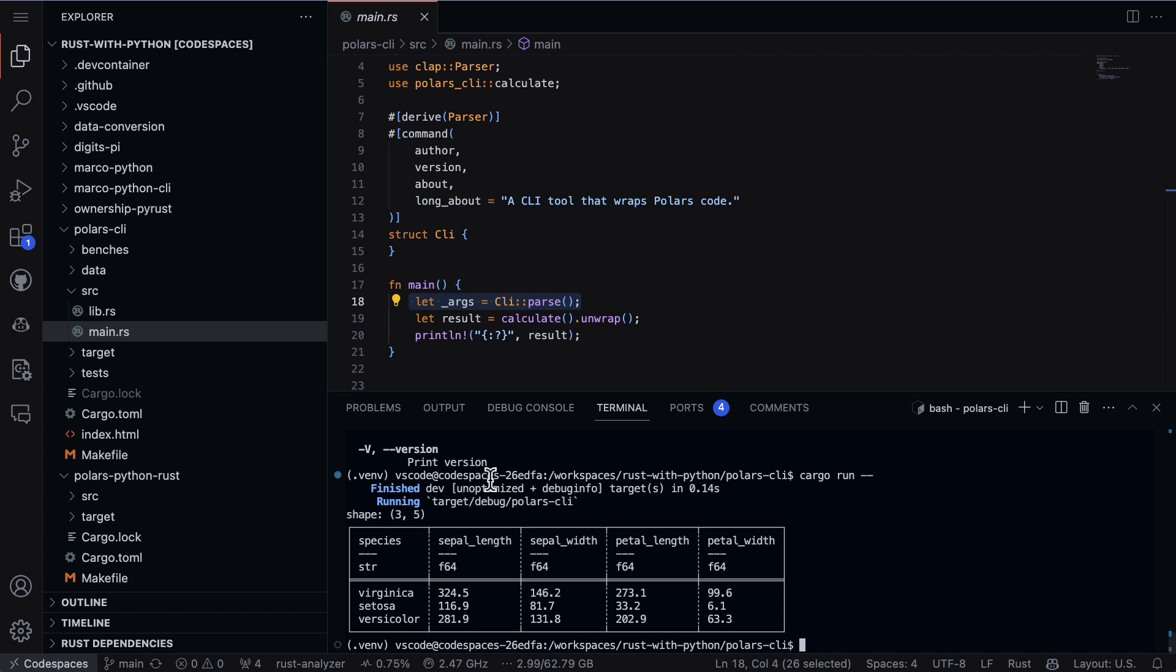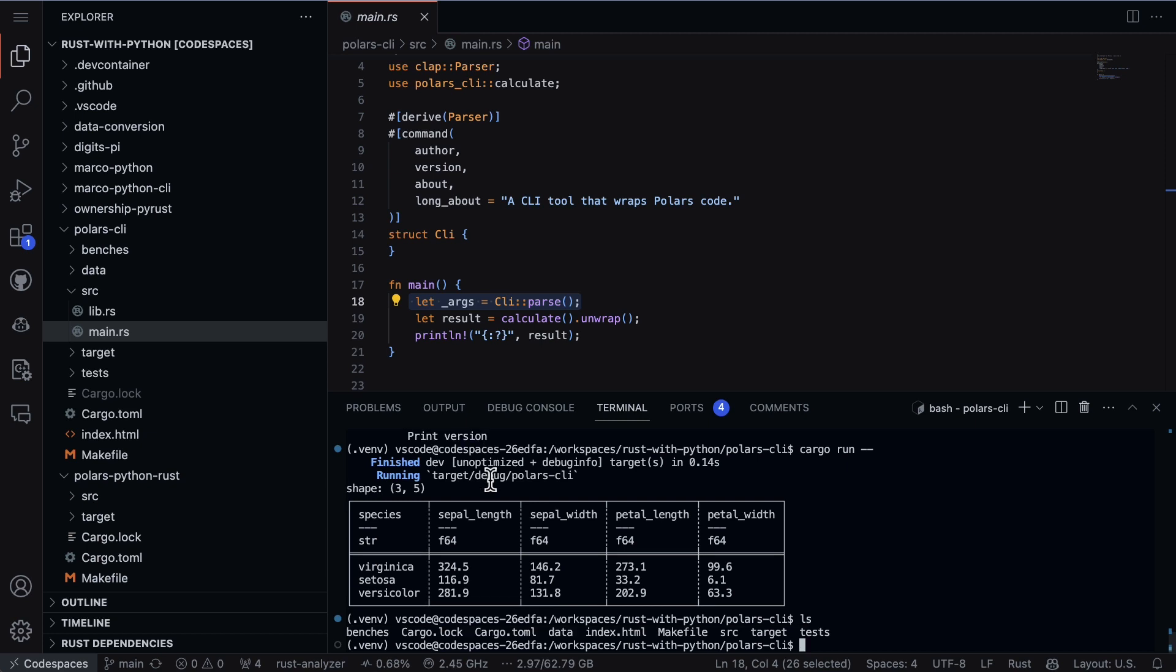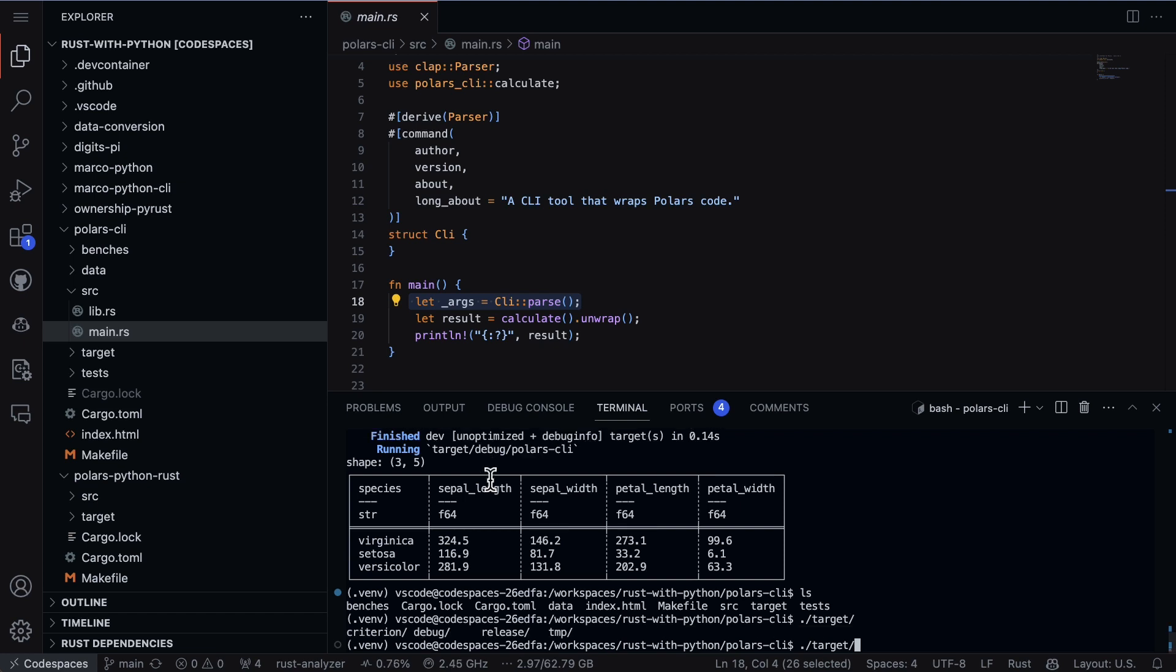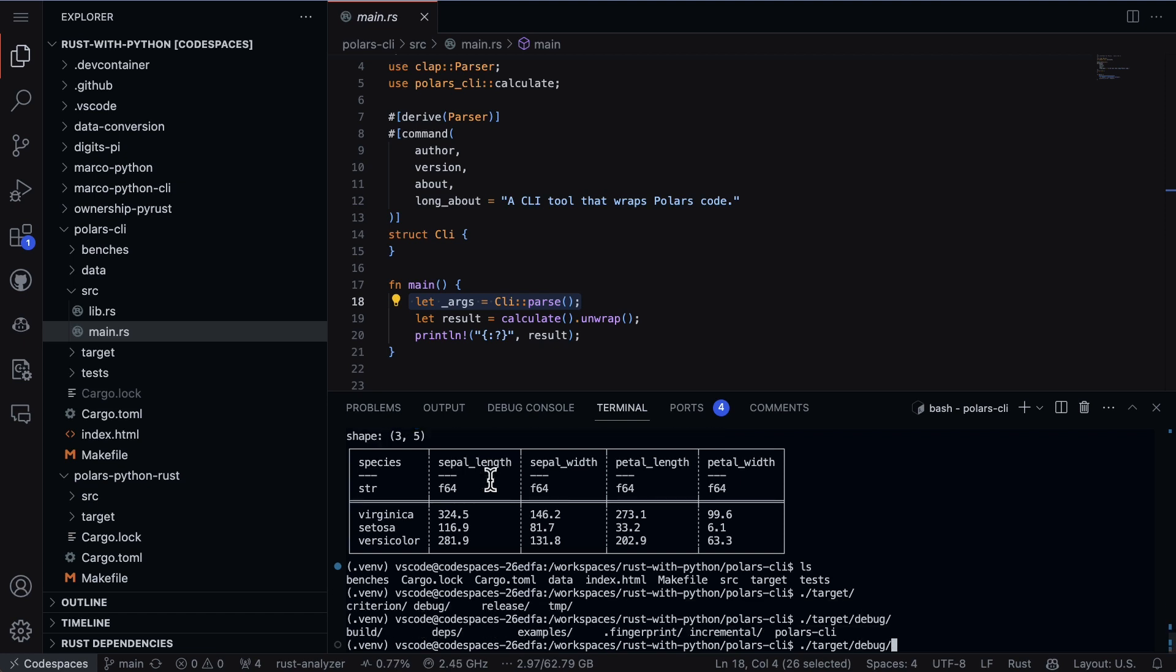One of the other things to be aware of here is that I could even test out the binary now that it's been built. If I went into the target directory here and look at the debug, I can also run the binary like that.